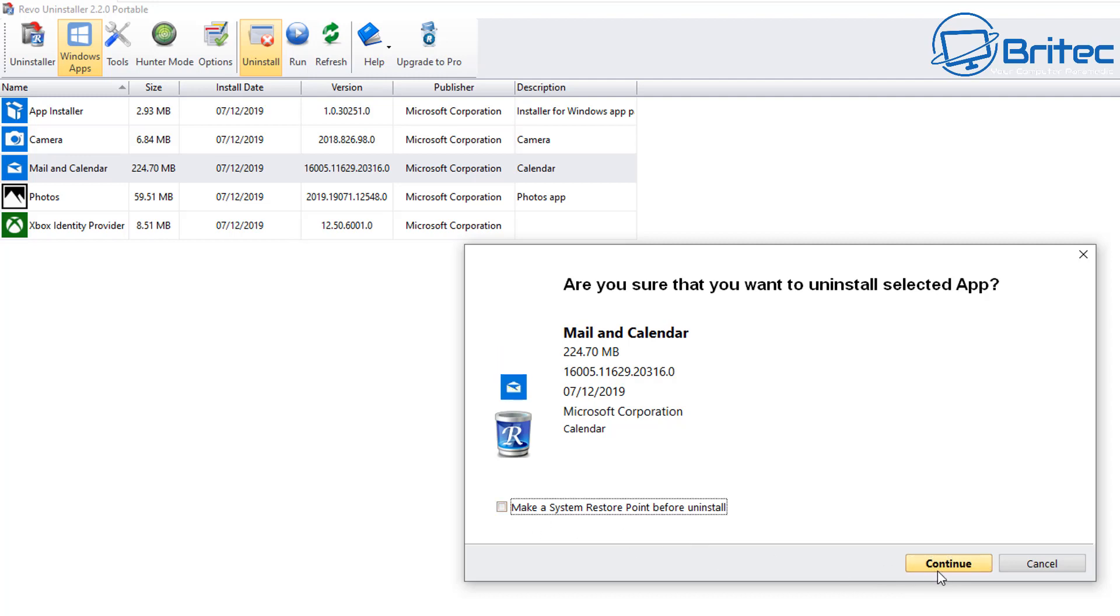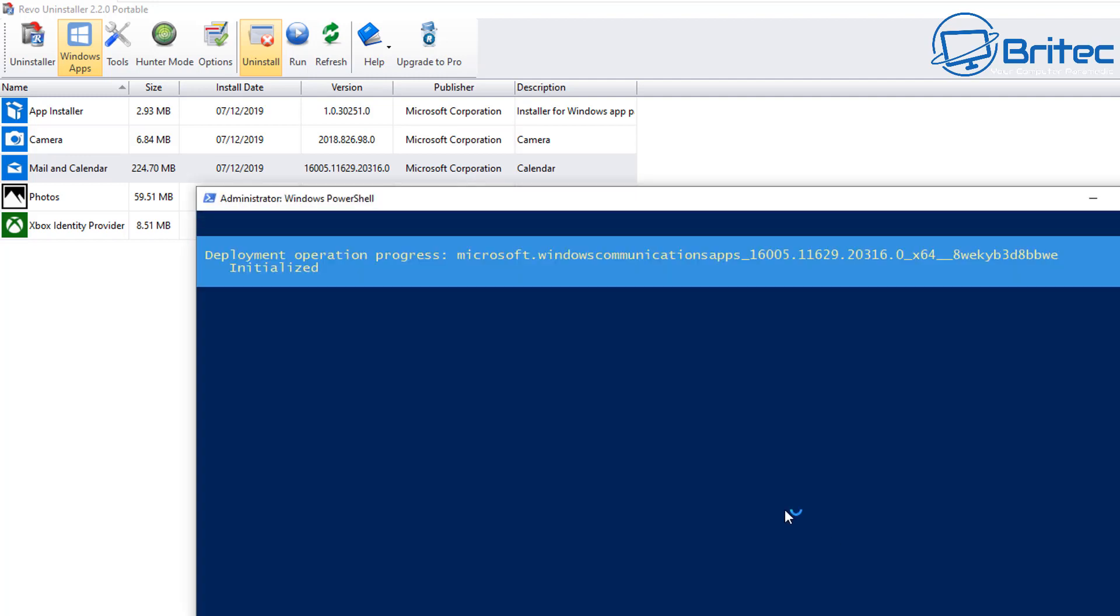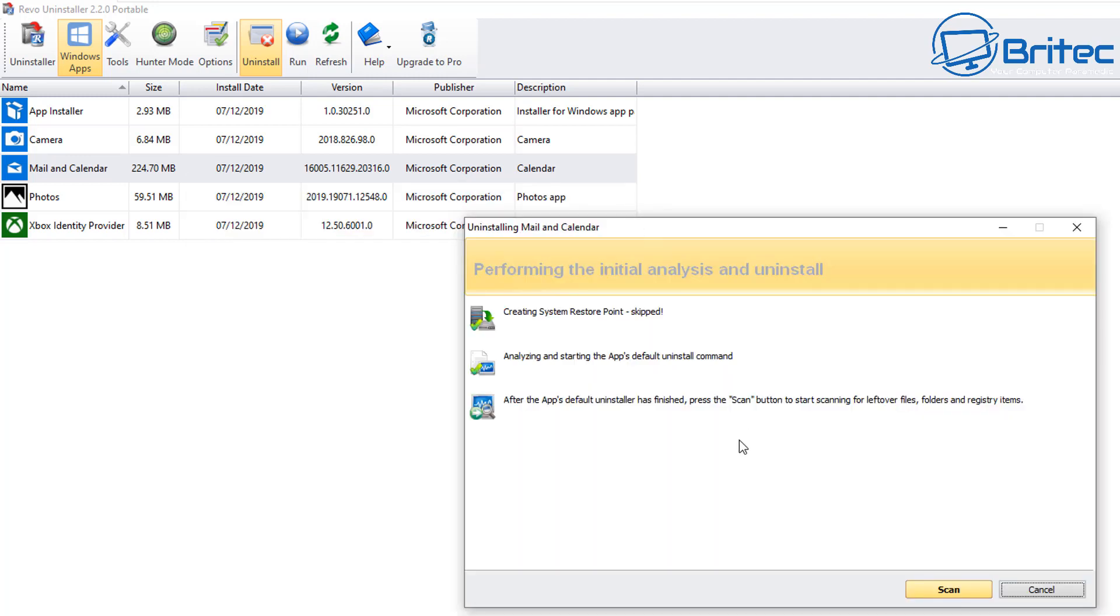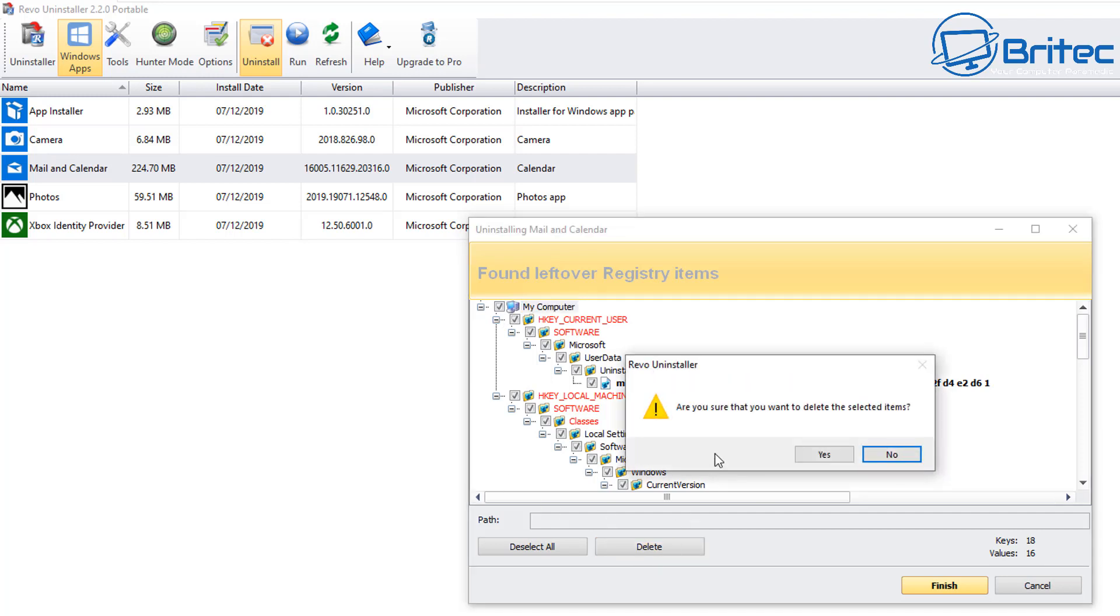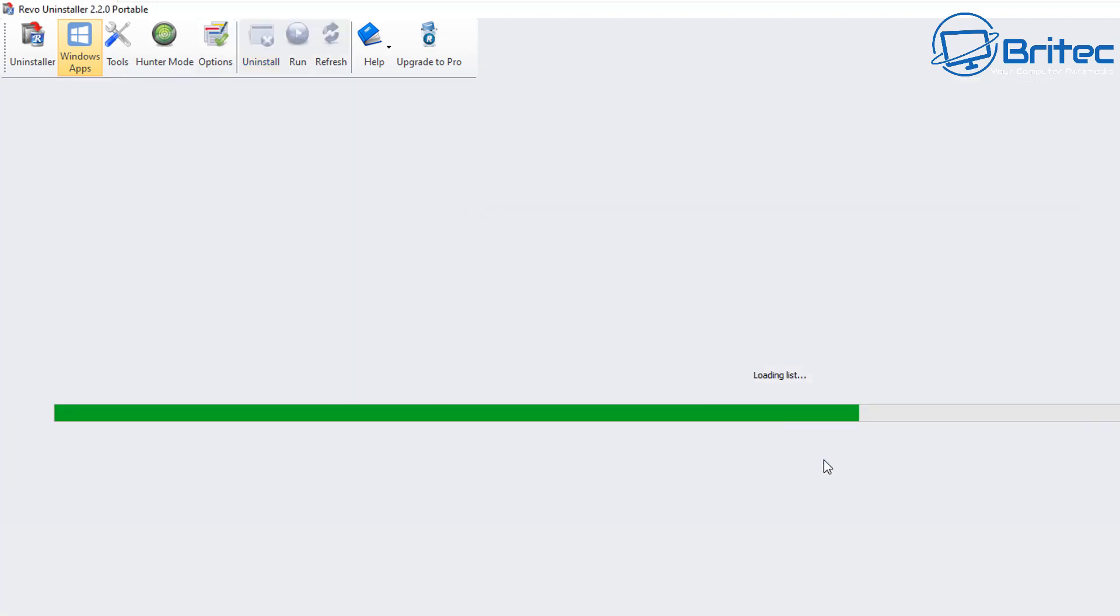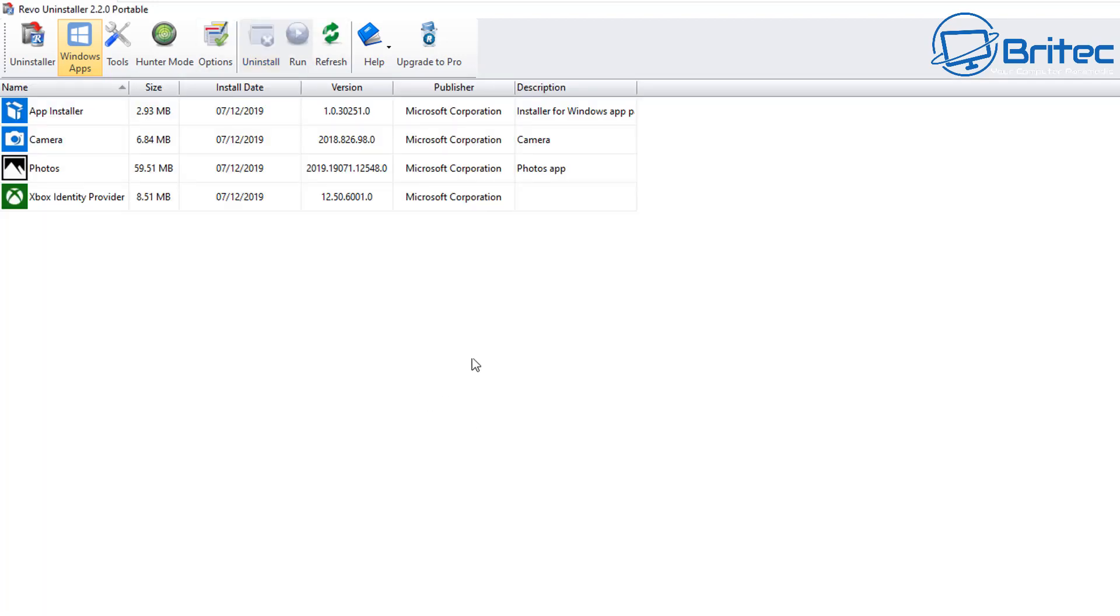And I'm going to not make a restore point this time, and I'm going to go Scan, and then Select All, and then delete all of the registry keys that are left behind in this system. So let's click Delete, and then click Yes, and then that's now finished and removed from the system.